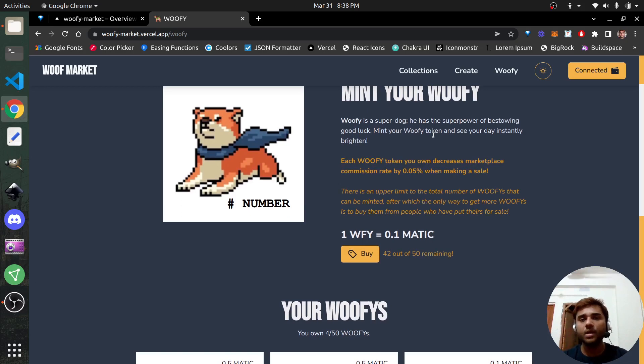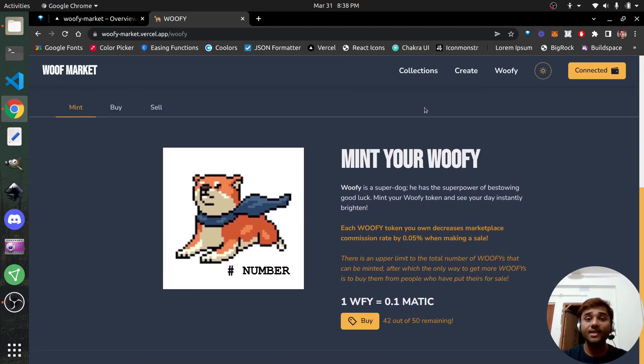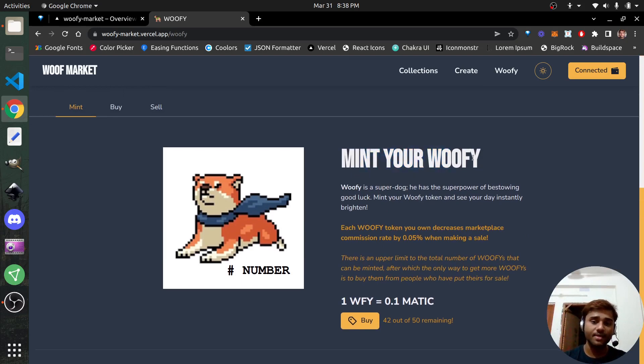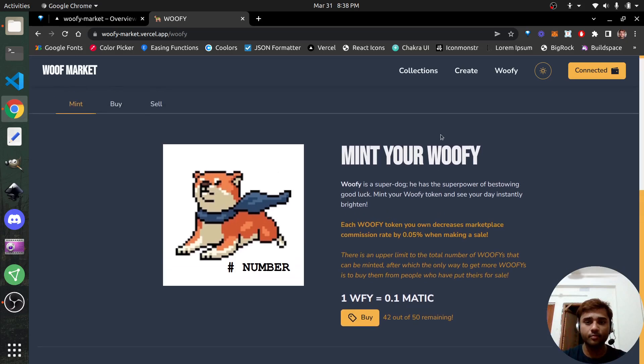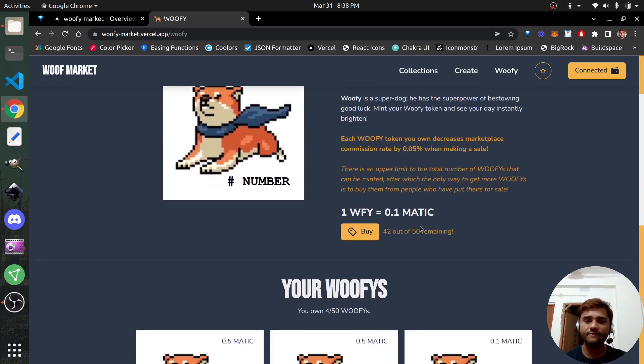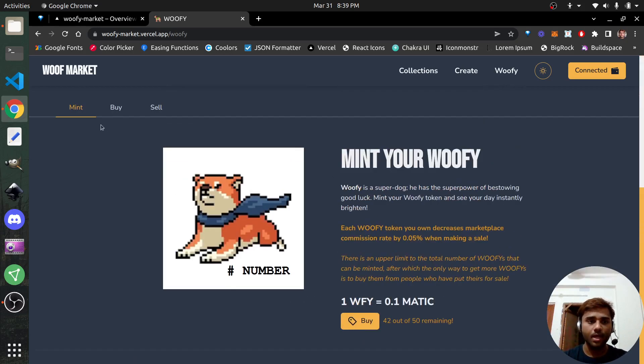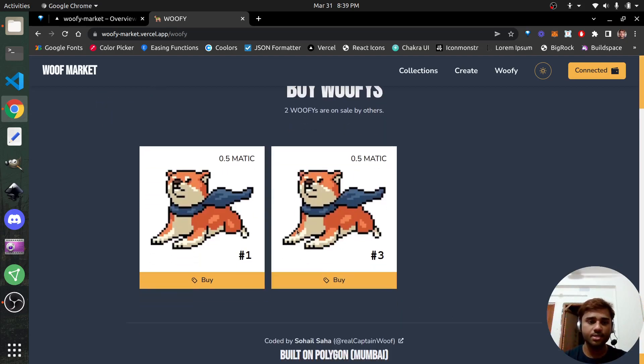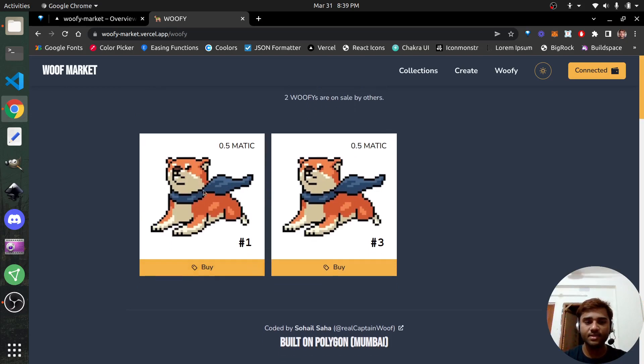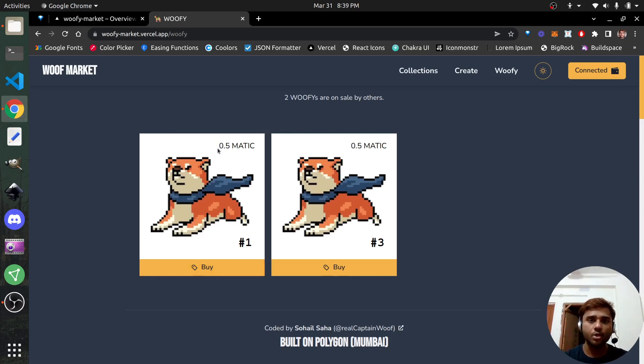For example, if you sell something for one Matic - a Matic is the unit of a token on Polygon - so if you sell something for one Matic, the platform will take 3% for every sale. So 3% of one Matic, the platform will take 0.03 Matic. But you can decrease this percentage for every single Woofie token you own and every single Woofie you own will give you an additional 0.05% off from the 3%. So if you own two Woofie tokens, in that case, your commission rate will decrease from 3% to 2.9%.